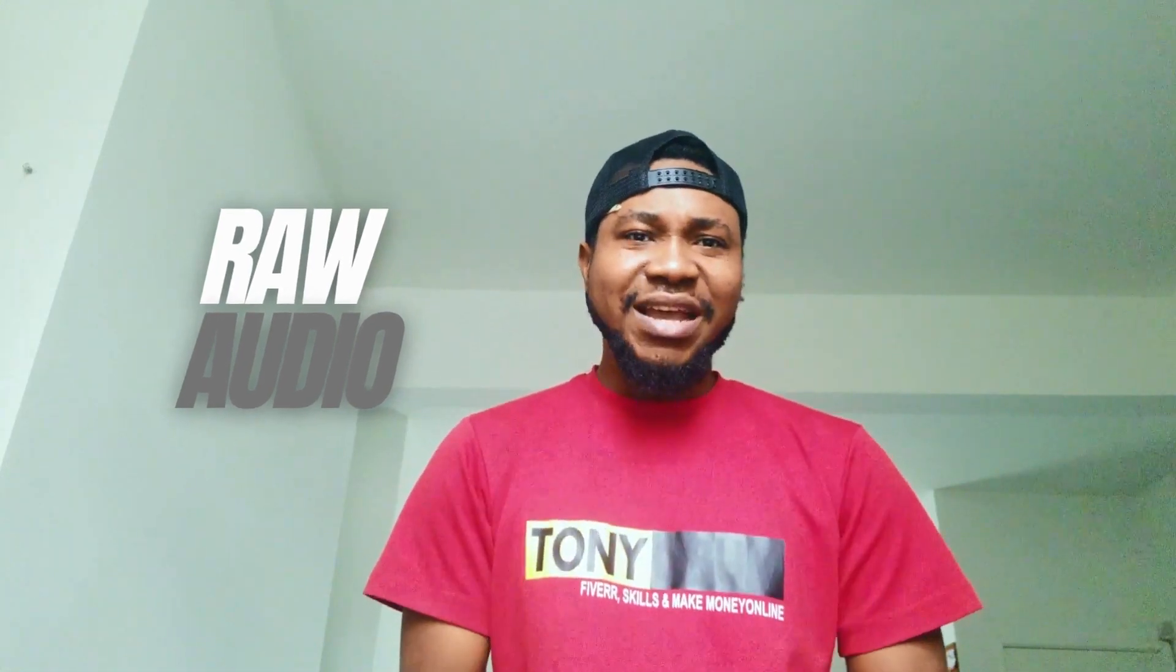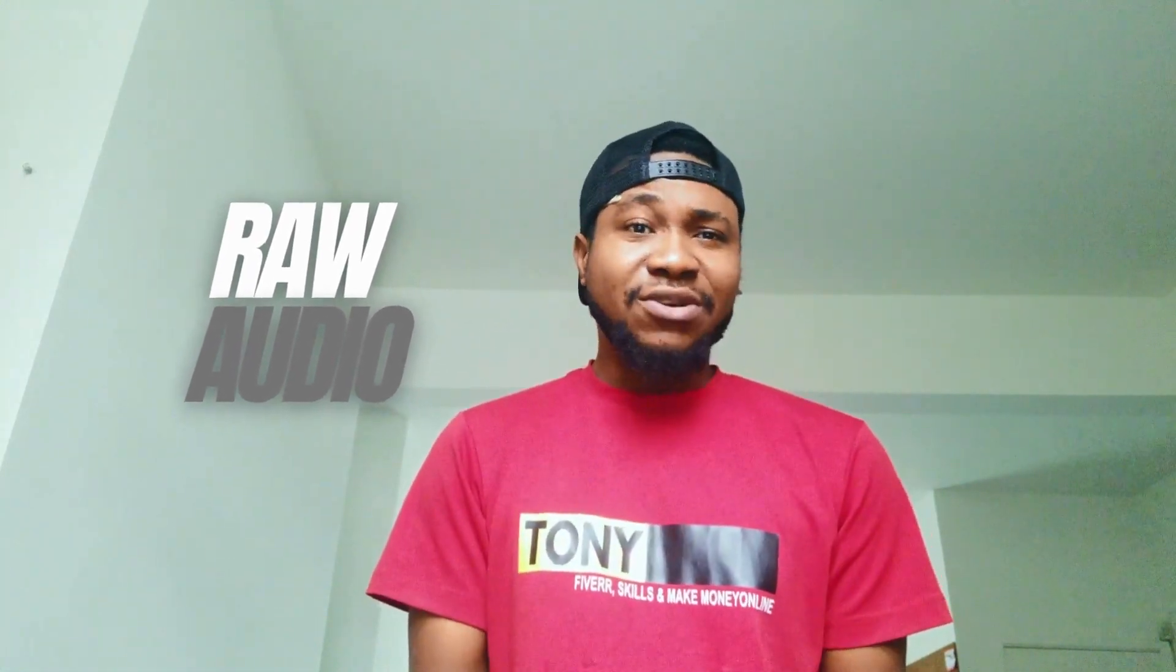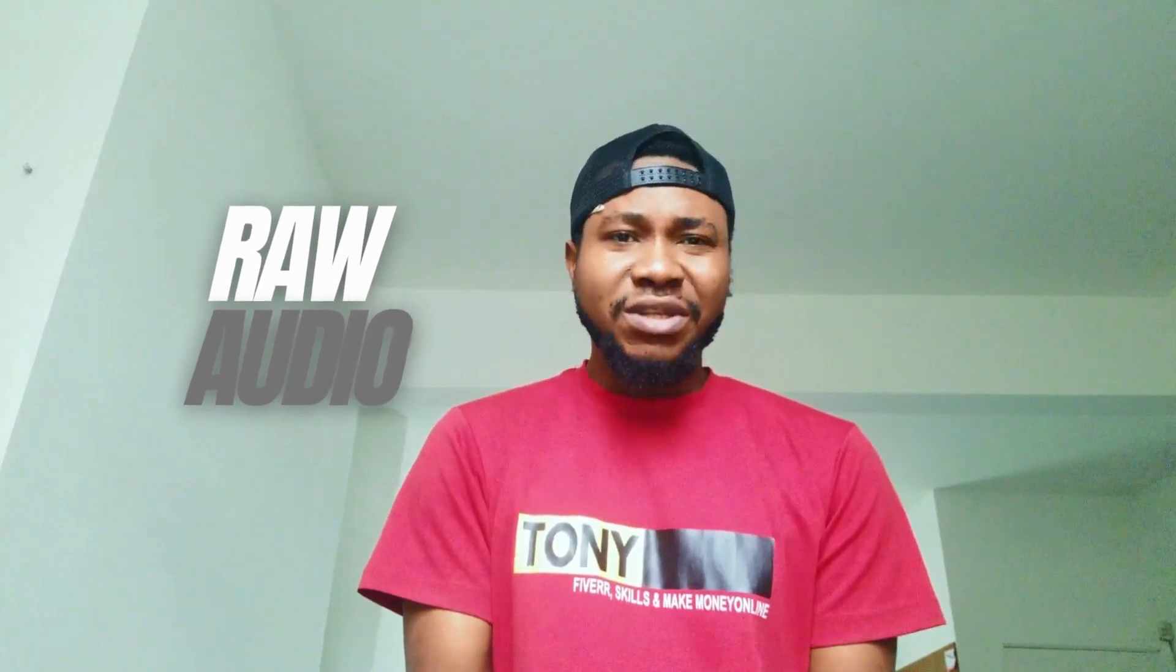Yo, what's up guys, it's Tony here and this is what my video sounds like without a microphone, straight from the camera. Pretty basic, right?